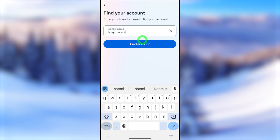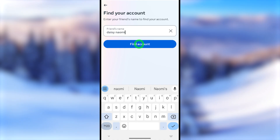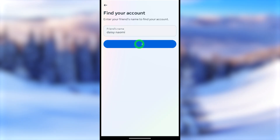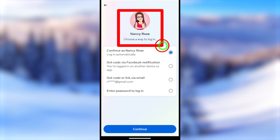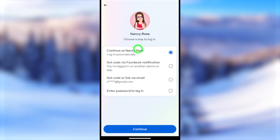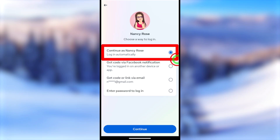They will then ask another question: enter your friend's name. You can enter any friend's name on your Facebook profile. After tapping Continue, Facebook will find the exact account that belongs to you.